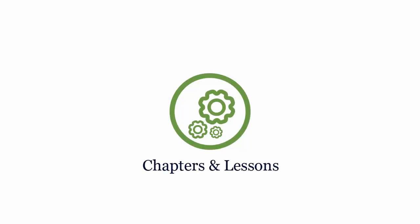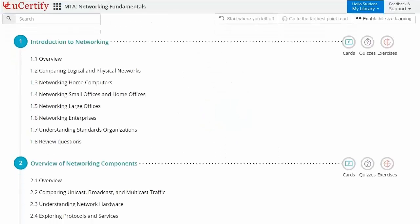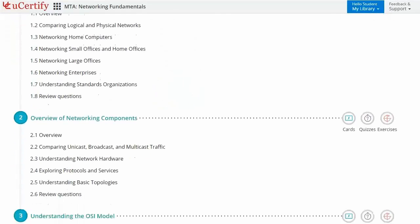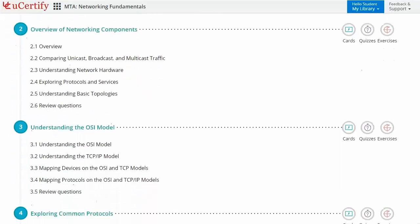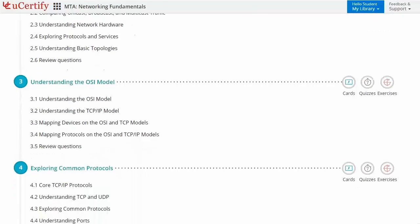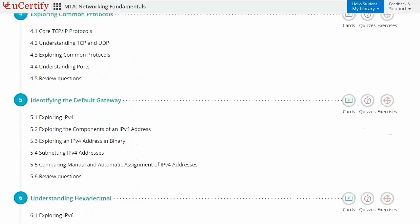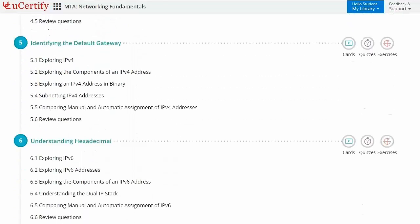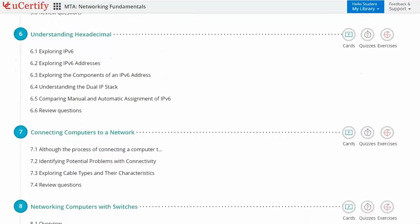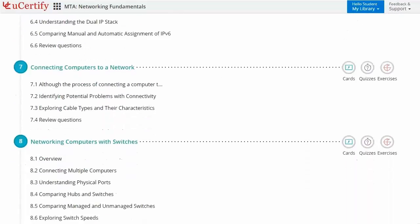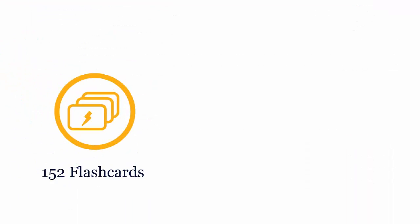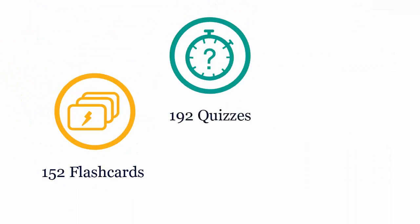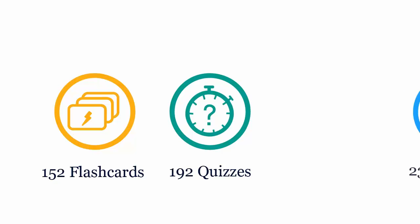Interactive chapters and lessons comprehensively cover MTA certification exam objectives. It includes 14 lessons with interactive learning resources such as over 152 flashcards, 192 quizzes, and 237 exercises.